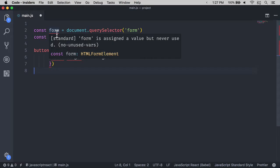If you use Visual Studio Code, you can mouse over an error and see what it is about. In this case, it says, 'form is assigned a value but never used. No unused vars.' And that classifies as the first kind of error.